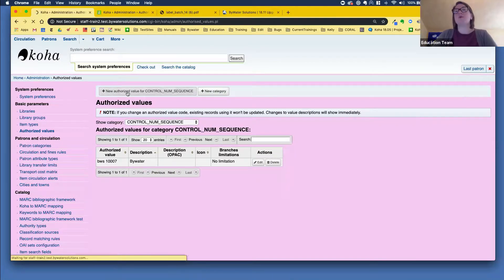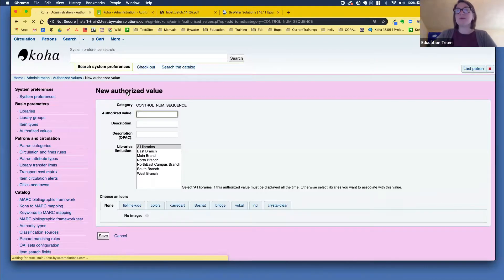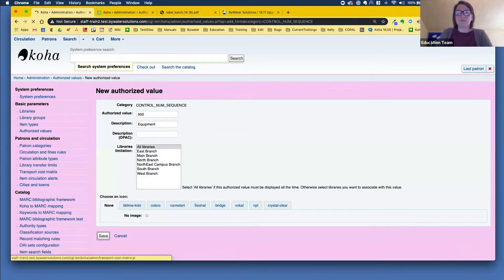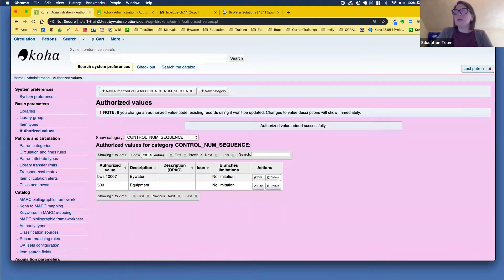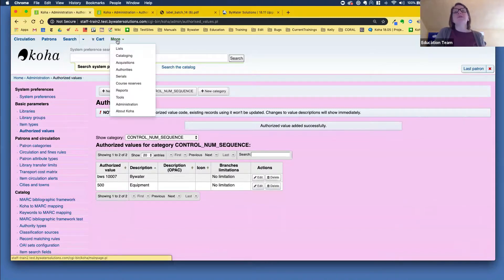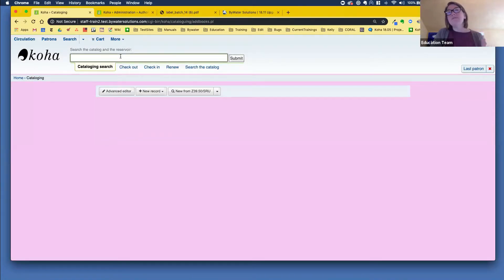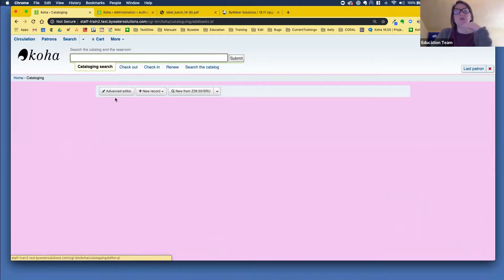You can add a new control num sequence — you could have multiple for different reasons. The authorized value is the number at which you want to start the numbering sequence; the description is what you call it, like 'equipment.' Now that we've created that, we go into cataloging and use the advanced editor. If you have the system preference 'enable advanced editor' turned on, this will populate. If you don't and you want to use it, that is a system preference you can turn on.